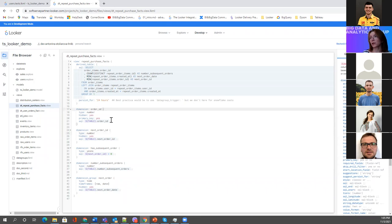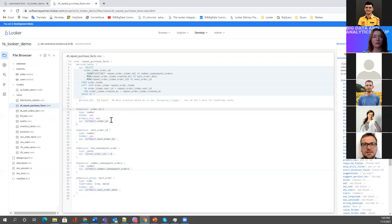Each field definition is descriptive for Looker — specifying how fields will look for end users. You need a title and description for each field. You can change the label for a field, add a description, add some formatting, add references, and add drill-down references so that clicking on a field gives the user an option to navigate to another dashboard or drill into detail data for a particular value.